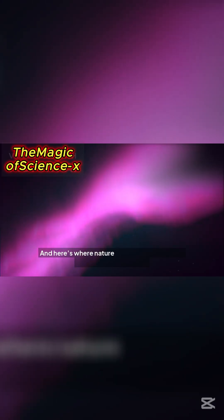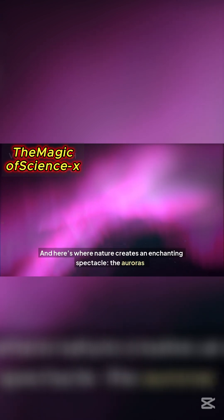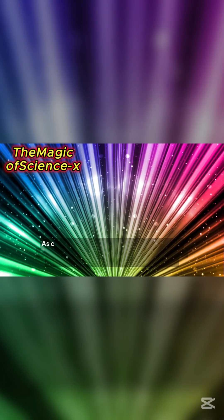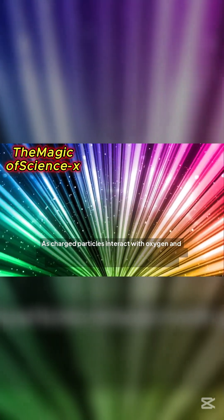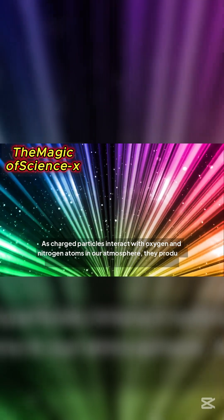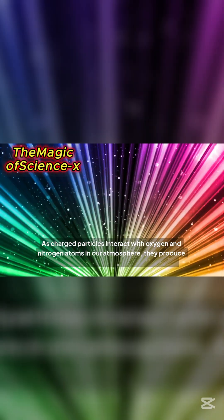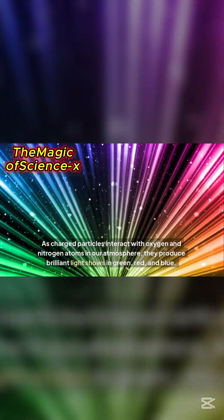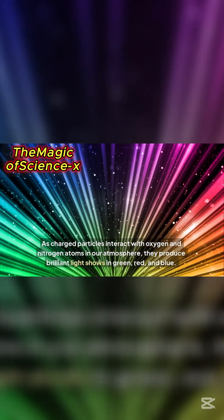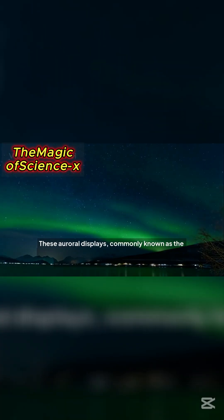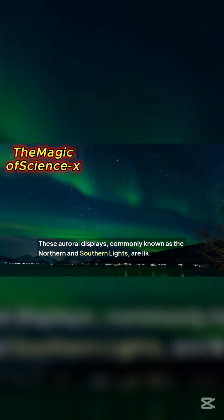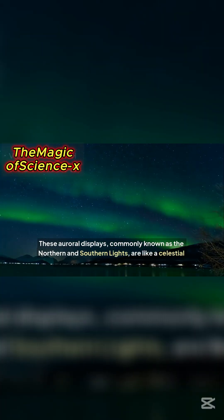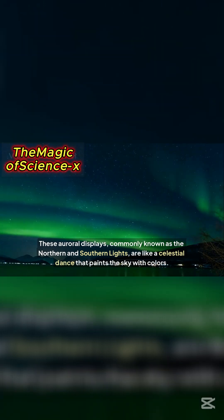And here's where nature creates an enchanting spectacle, the auroras. As charged particles interact with oxygen and nitrogen atoms in our atmosphere, they produce brilliant light shows in green, red, and blue. These auroral displays, commonly known as the northern and southern lights, are like a celestial dance that paints the sky with colors.